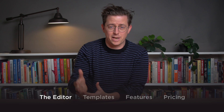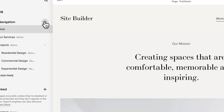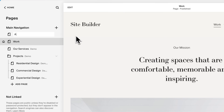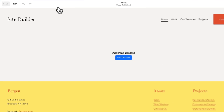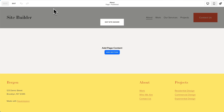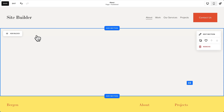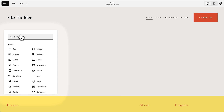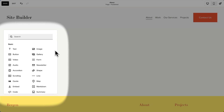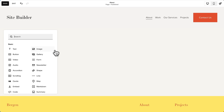We'll start with the editor. This is Squarespace. We'll start by creating a page — we'll call it About. We'll click Edit, open the editor, and we start by adding a section. We'll just add a blank section for now. Then we'll add a block, and there's lots of different blocks we can add. Let's add a text block.